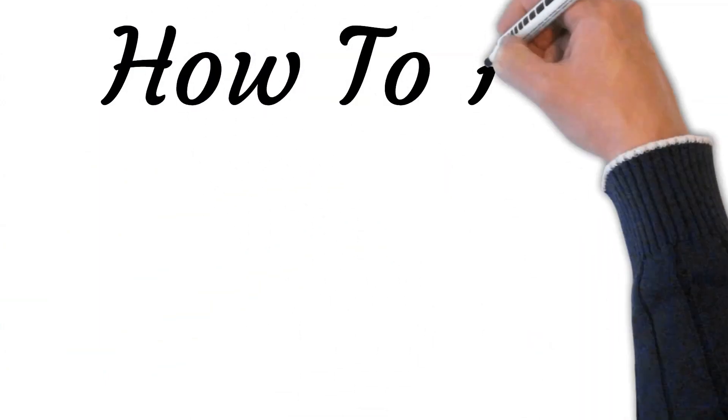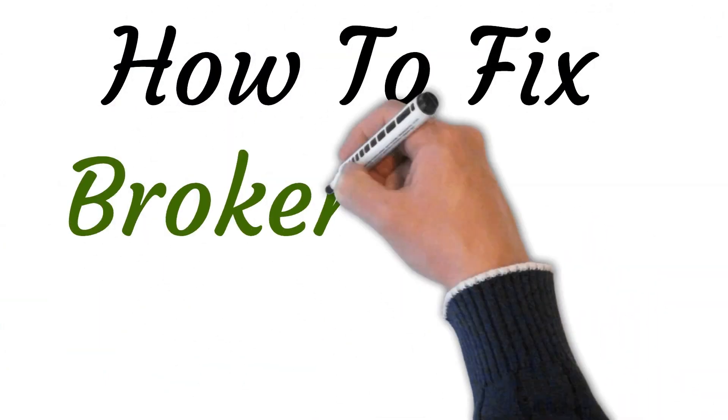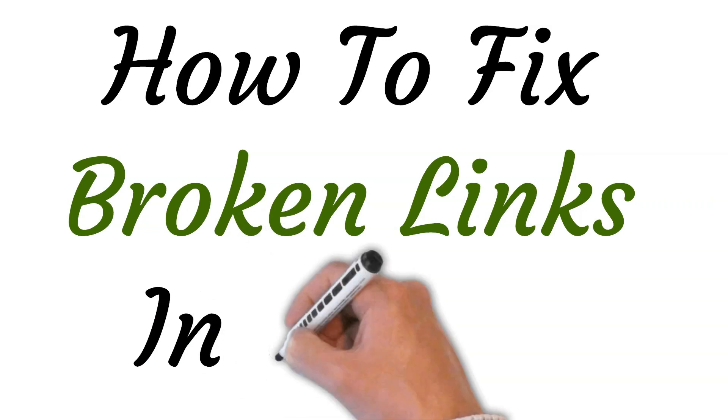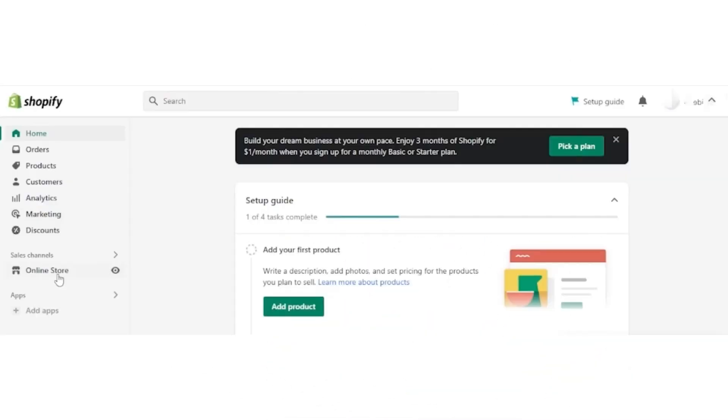Hi, welcome to this video where I will show you how to fix broken links in Shopify. So let's get started. First of all, you have to log into your Shopify store. Now go to Shopify admin page.